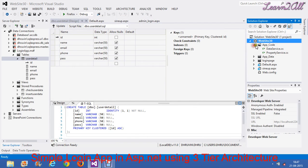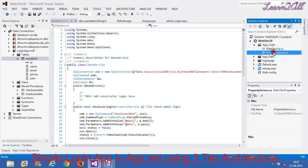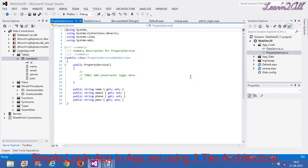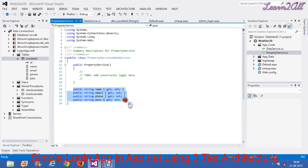In App_Code, I have created two classes named DataService and PropertyService. I have explained the use of these two files in my previous videos. You can visit the three-tier architecture video. In PropertyService, I have taken all the variables which I need to insert into my database. For example, I need these four fields: name, email, phone, and password. I have created properties for them using get and set.